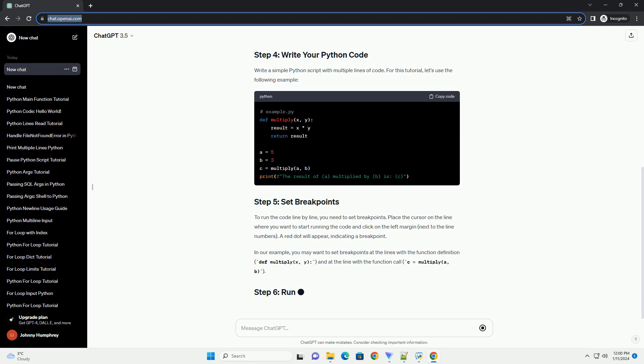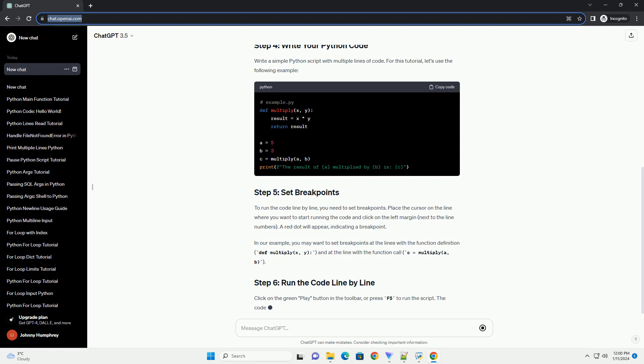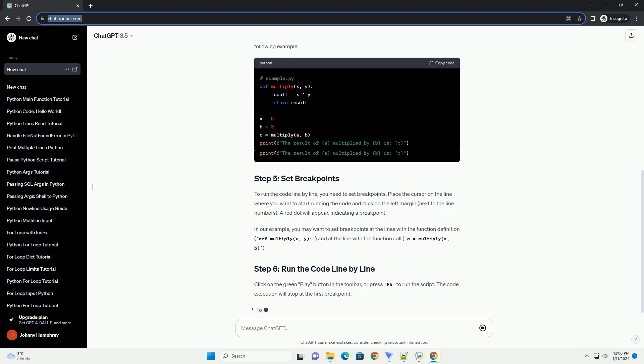In our example, you may want to set breakpoints at the lines with the function definition, def multiply(x, y), and at the line with the function call, c equals multiply(a, b). Click on the green play button in the toolbar, or press F5 to run the script.